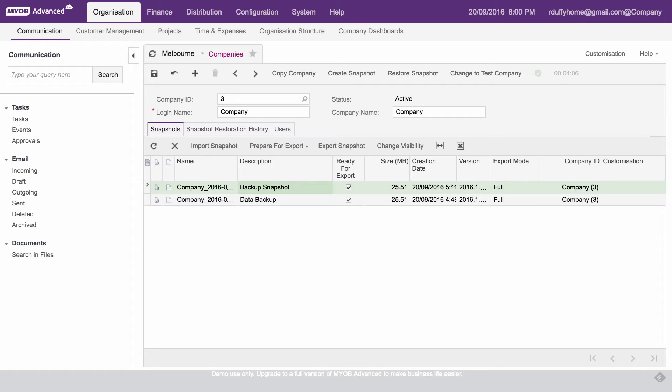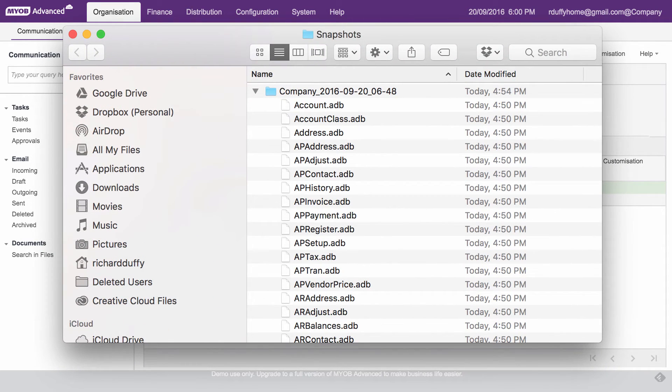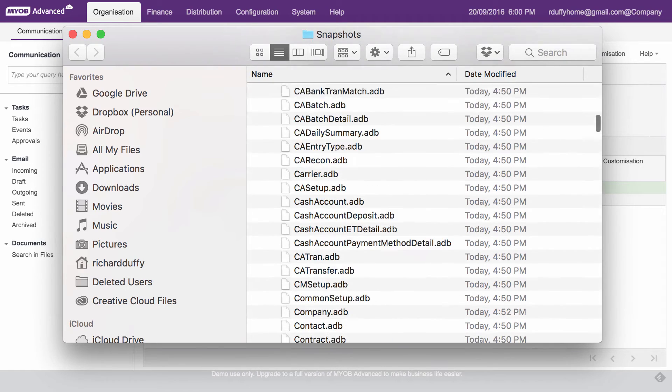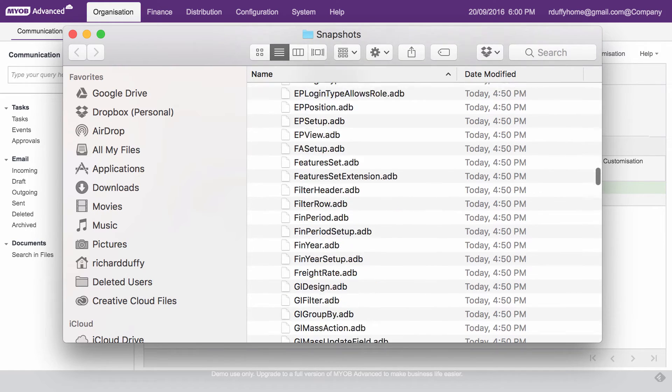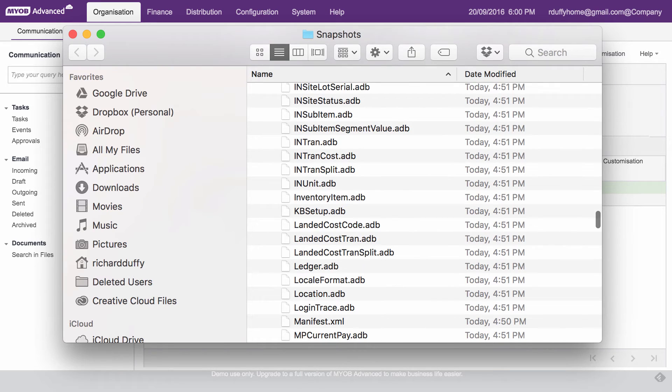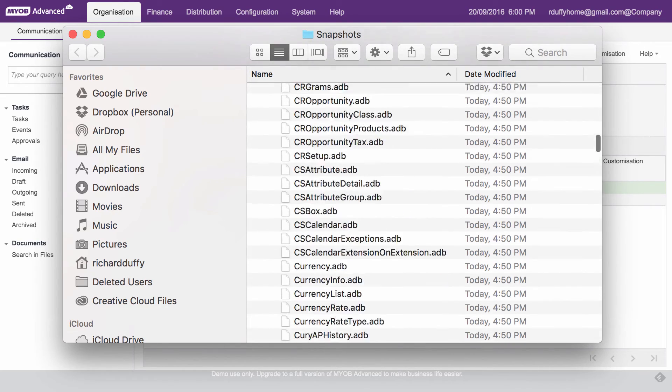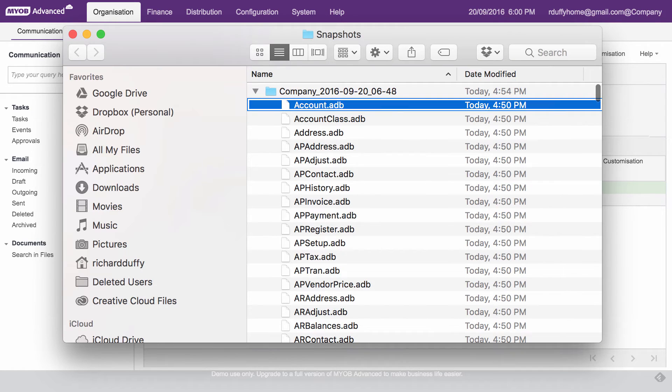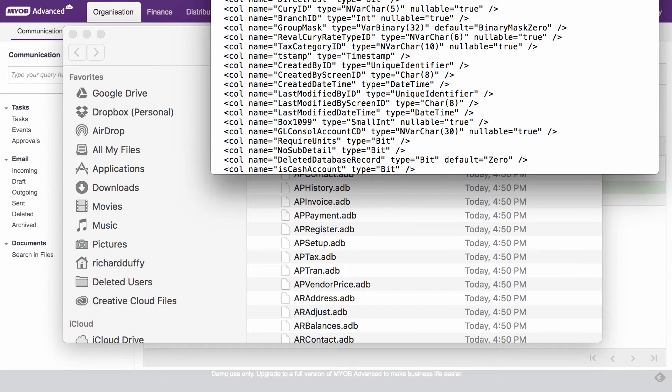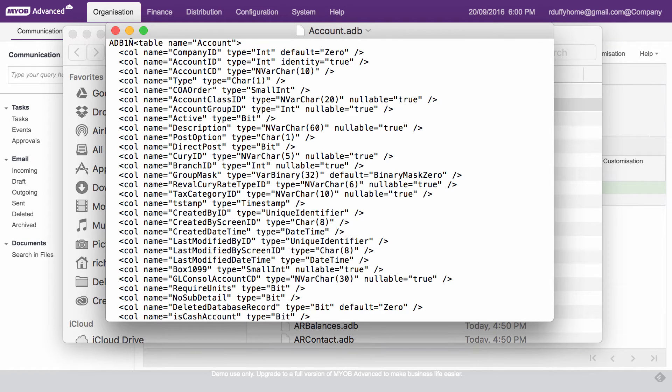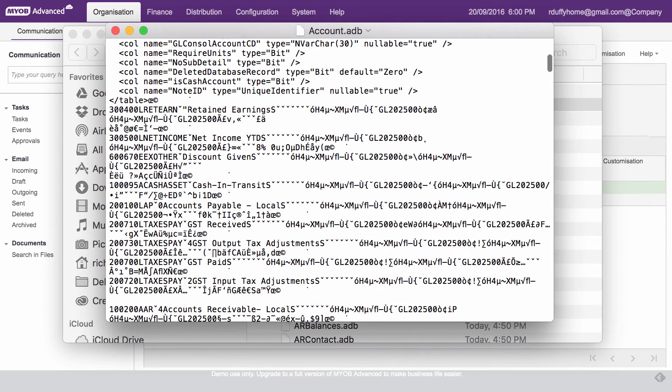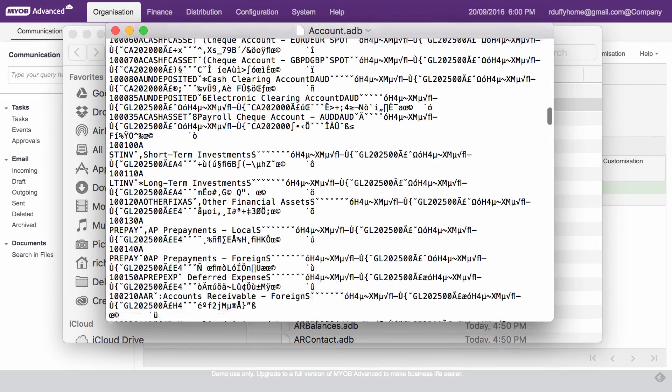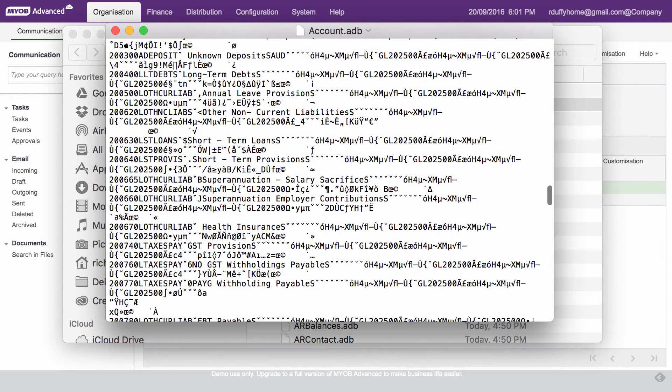So what I'm going to do is I'm just going to go in here and I'm going to say open. And what the system's now done is you'll see it has unpacked that zip file for me. And you can now see there is all of the files that have come out of your MYOB advanced system. Pretty much every single one of the databases or the database tables that make up MYOB advanced. So for example, if you want to look at one of these files, let's just take a look at the account.adb file. So I'm going to right click on that. I'm going to say open with, and I'm just going to open it with text edit, because that's a nice, easy way to see these files.